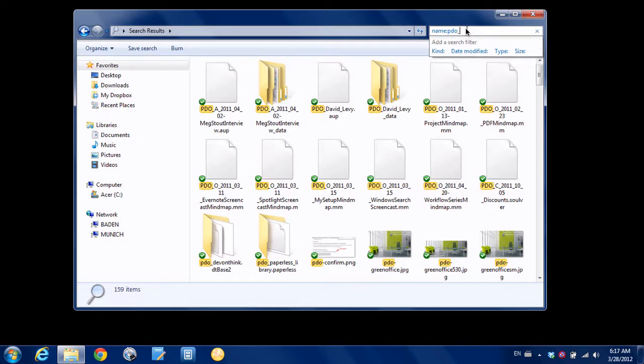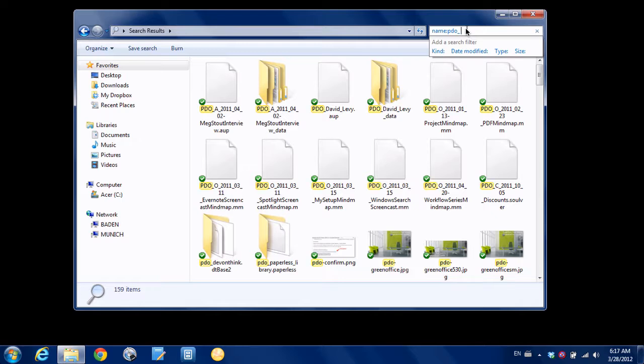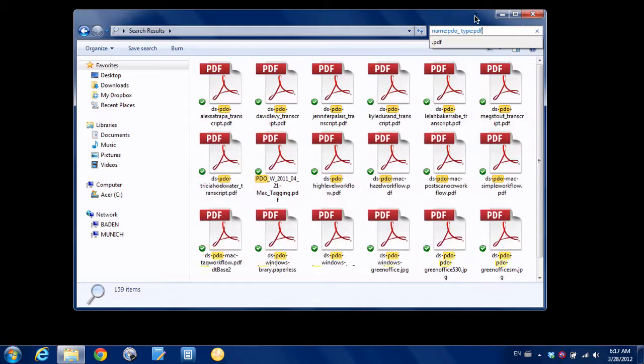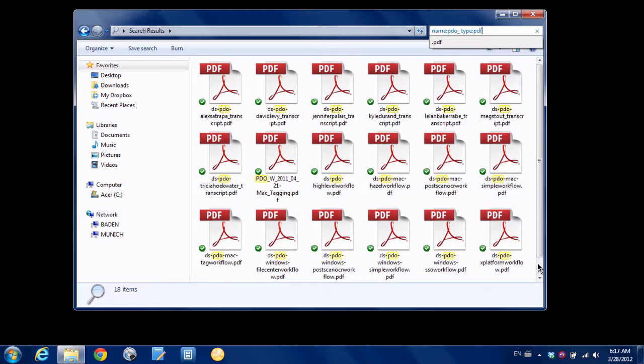And then I'm going to type type PDF. And that's going to bring back, you can see here there's a big list of PDFs that are associated with that product.